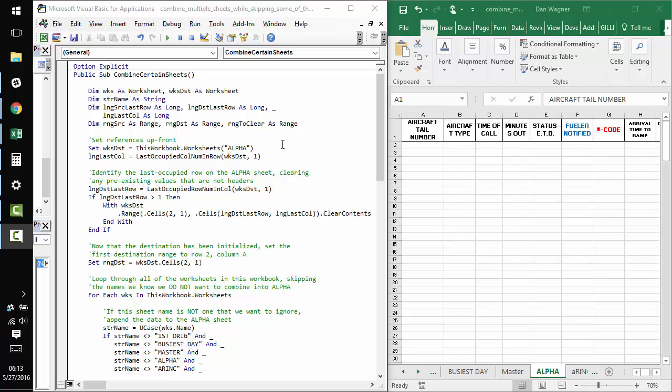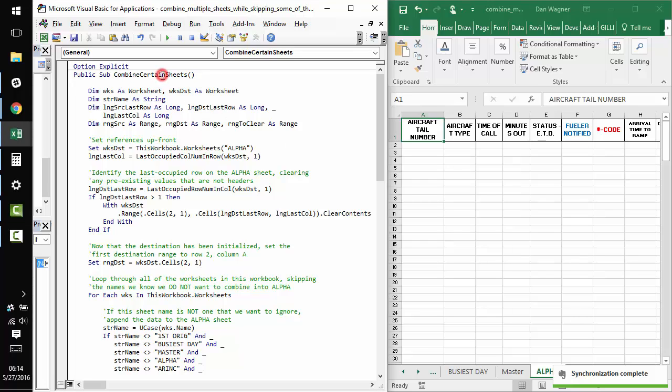Hey y'all, Dan from danwagner.co with a short walkthrough of the combine certain sheets macro that's written about in the linked article in the description of this video.